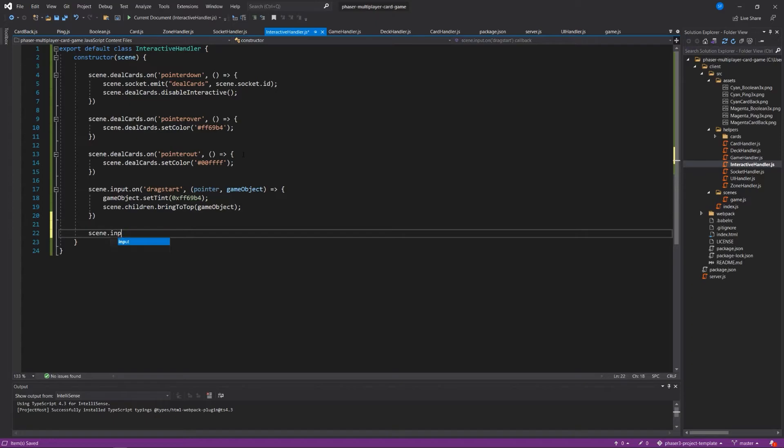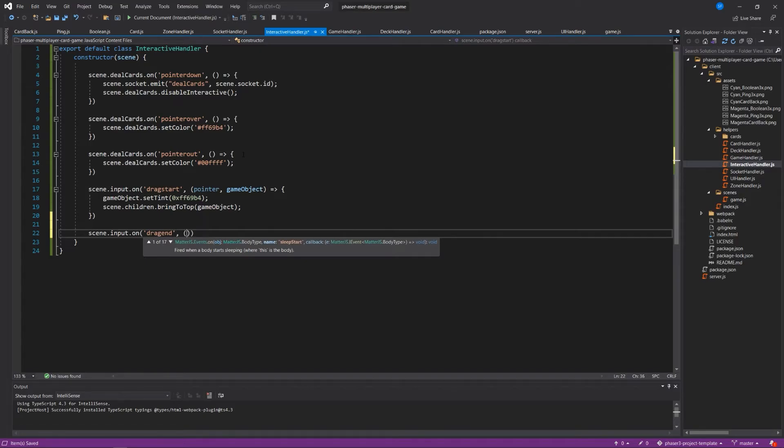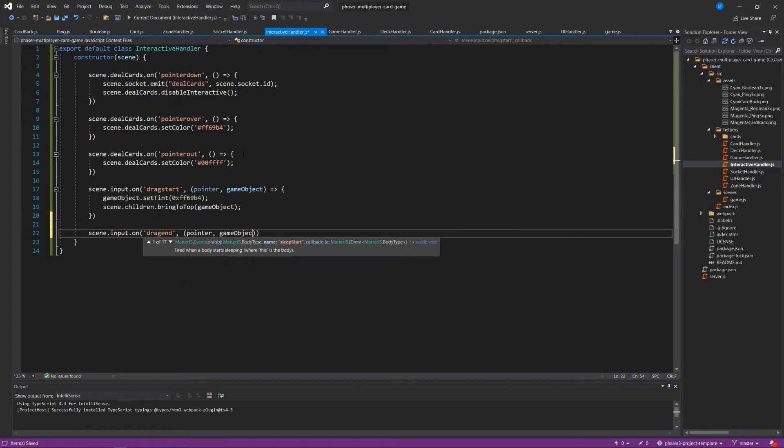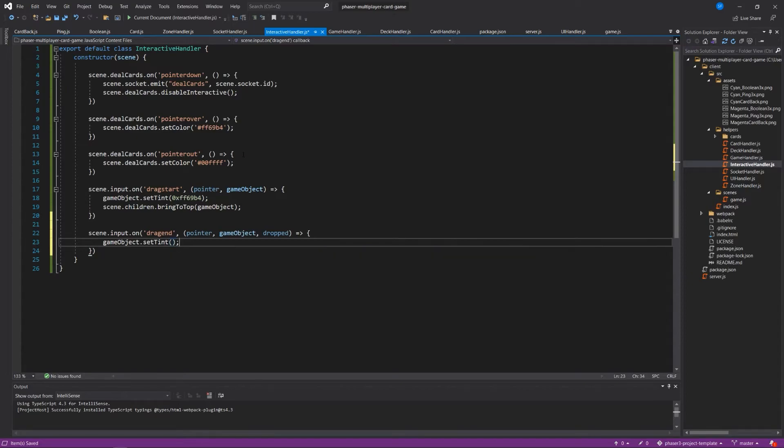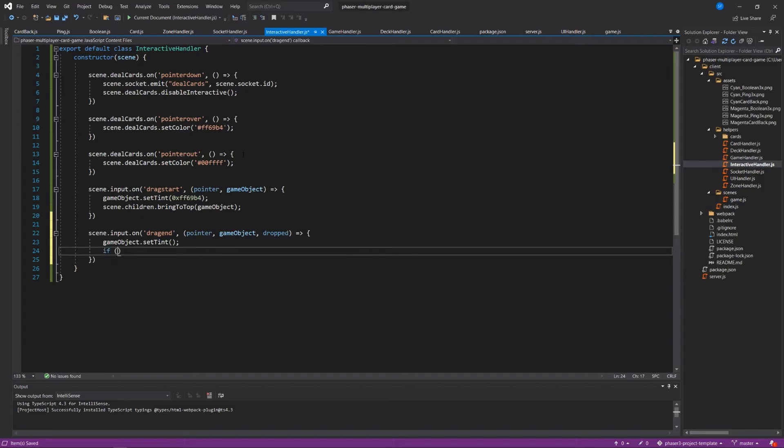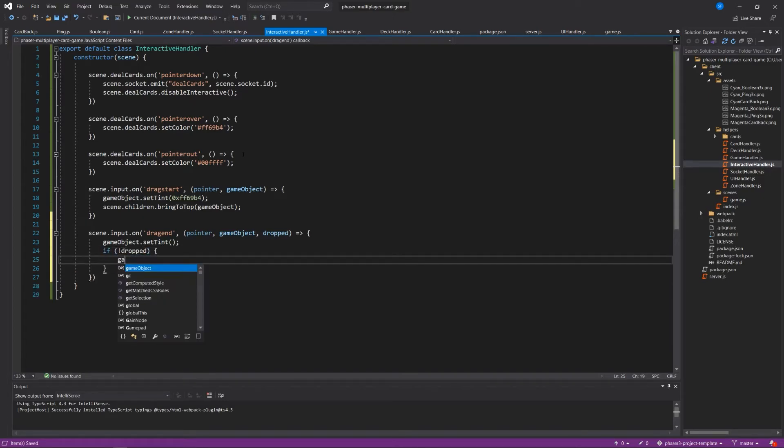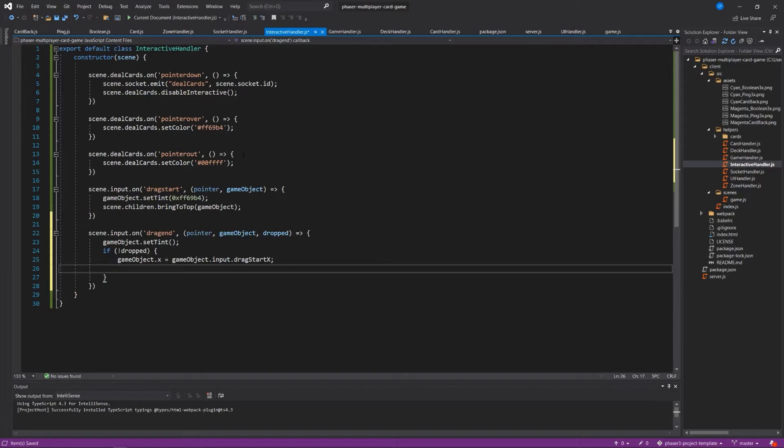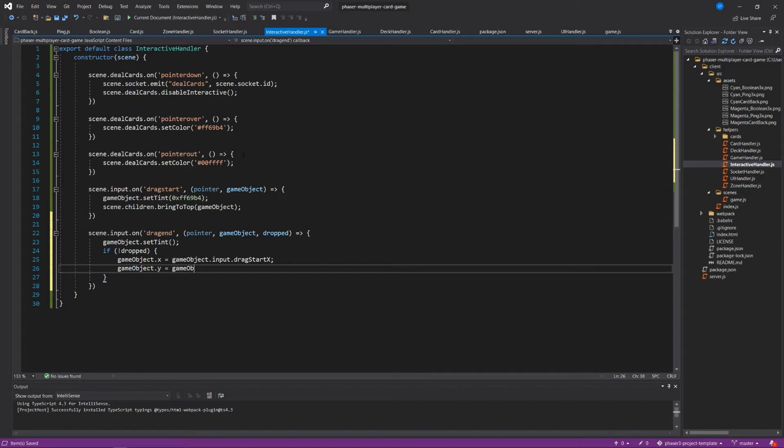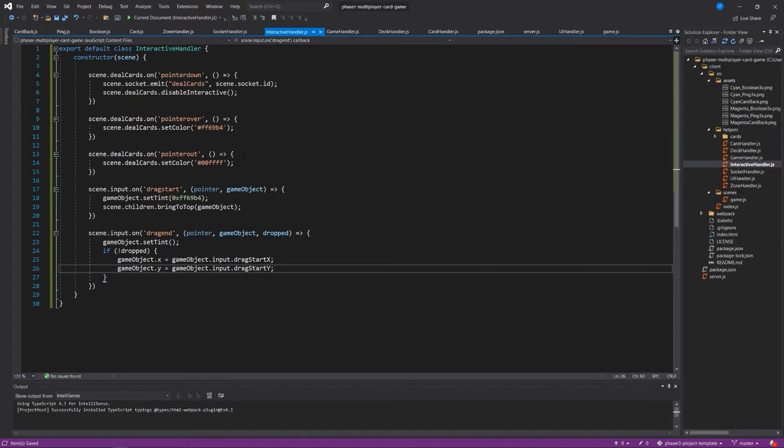And then scene.input.on drag end, we have to pass in a pointer, game object, and dropped. Game object.setTint to nothing. Just remove the tint that we've been putting on it when it was dragged. And we say, if it's not dropped in a drop zone, then game object.x is equal to game object.input.dragStartX and game object.y equals game object.input.dragStartY. It's a long way of saying to phaser, at the end of a drag event, set the tint to nothing. And then if it's not dropped in a drop zone, just send it back to where it started.